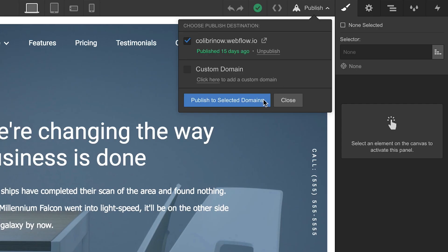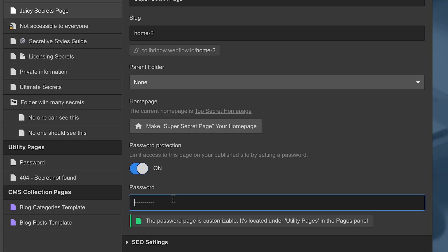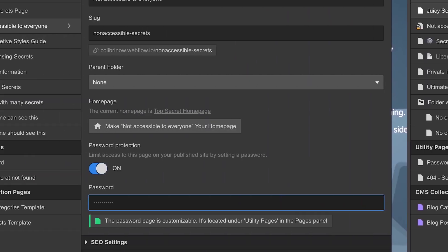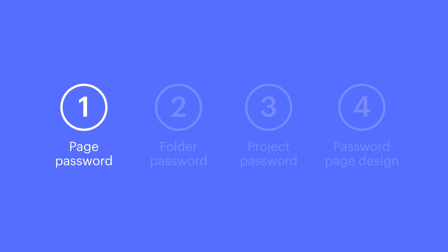And if we try to access this once the site is published, we're presented with the password protection page. Note that you can use different passwords for different pages. You don't have to use the same password. But that's how to set a password on a single page.